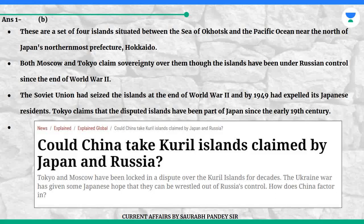Answer is B. These are a set of four islands situated between the Sea of Okhotsk and the Pacific Ocean, near the north of Japan's northernmost prefecture, Hokkaido. Both Moscow and Tokyo claim sovereignty over them, though the islands have been under Russian control since the end of World War II. The Soviet Union had seized the islands at the end of World War II and by 1949 had expelled its Japanese residents. Tokyo claims that the disputed islands have been part of Japan since the early 19th century.